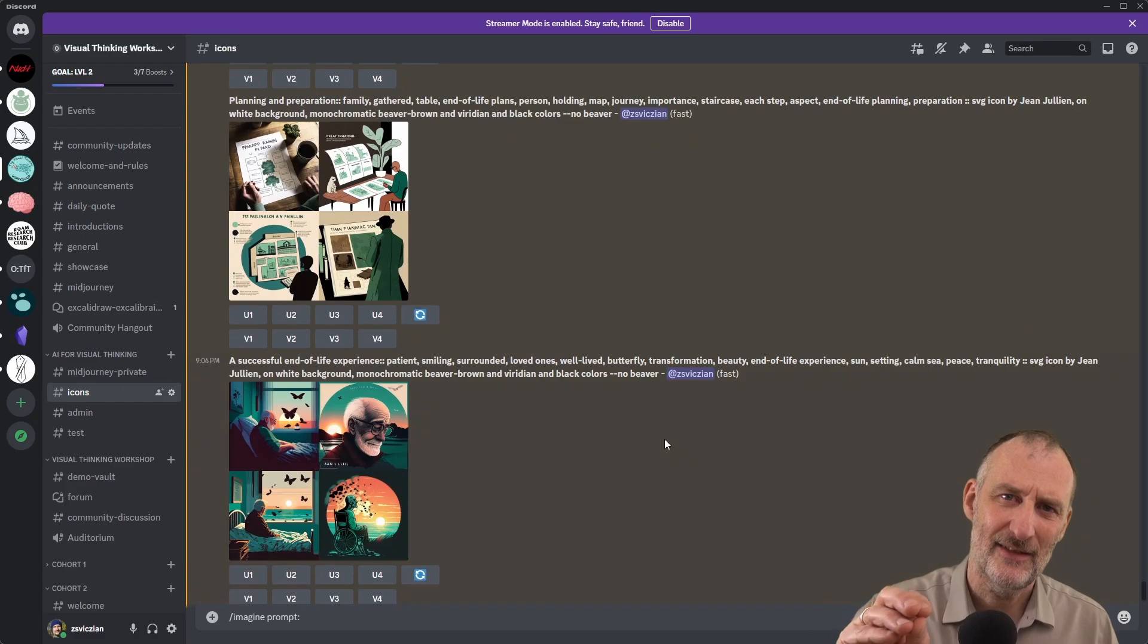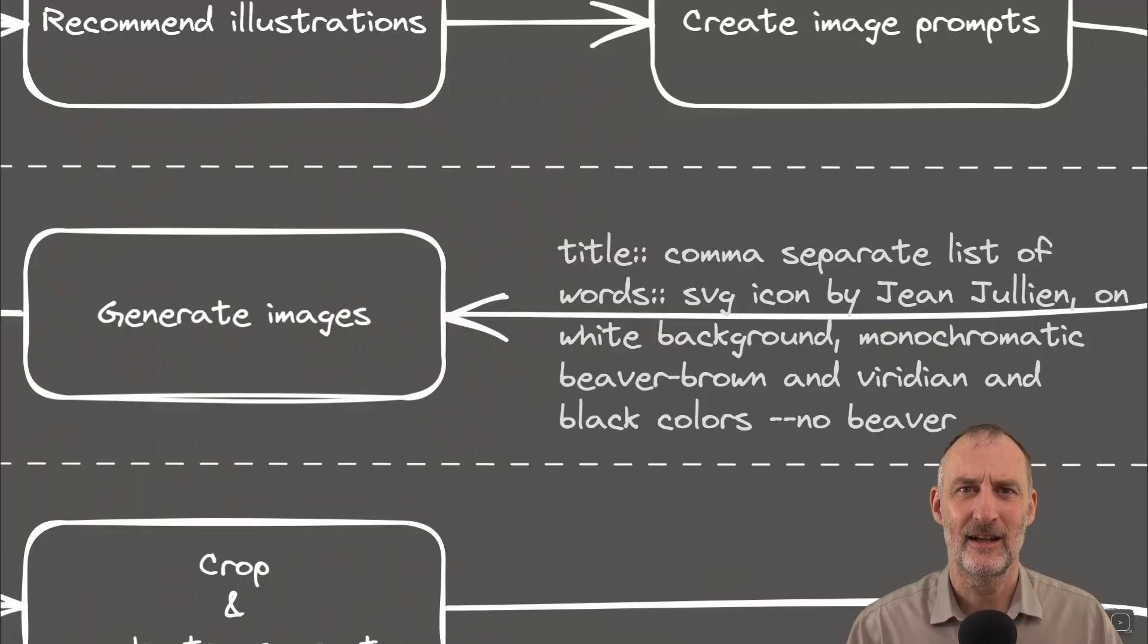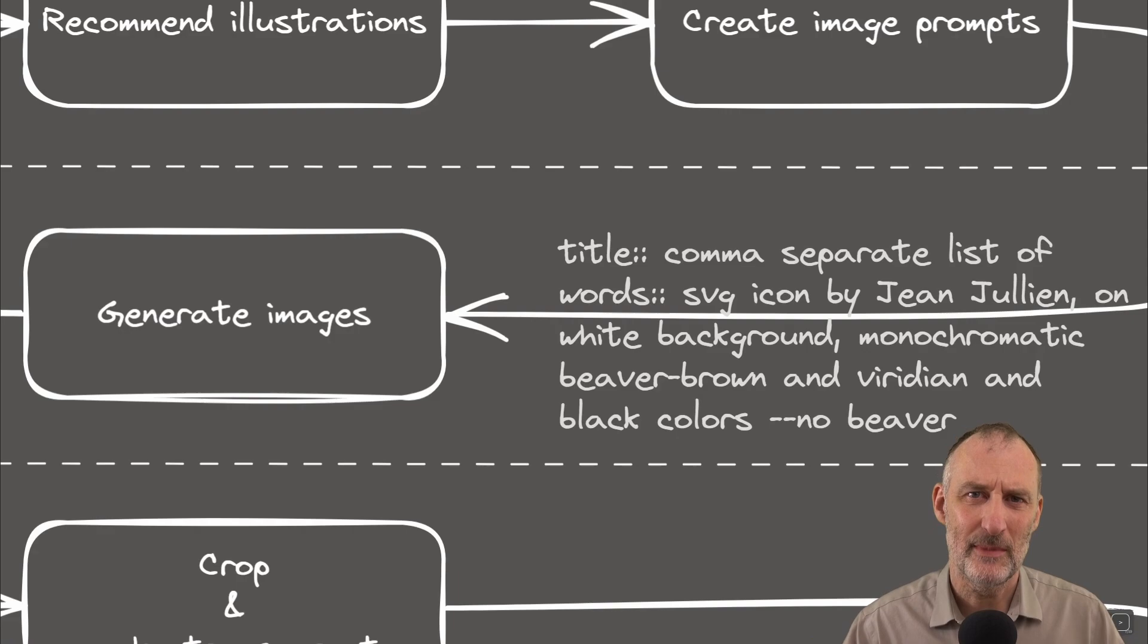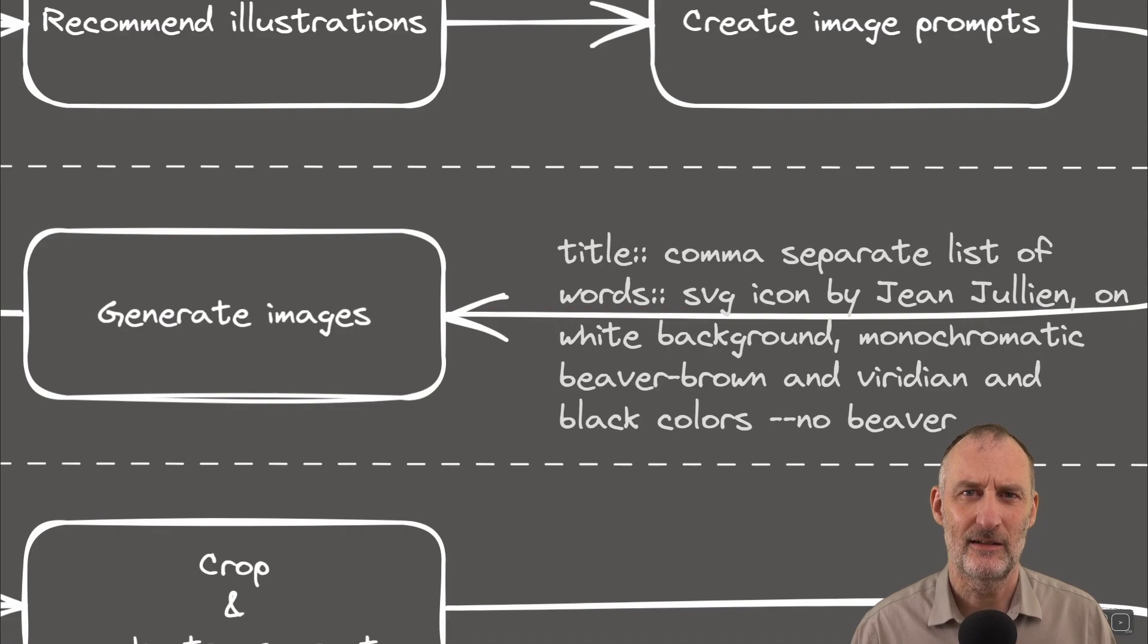By the way, I have a separate video on the topic of creating SVG icons with MidJourney. So check that out if you're interested in this topic in further detail.